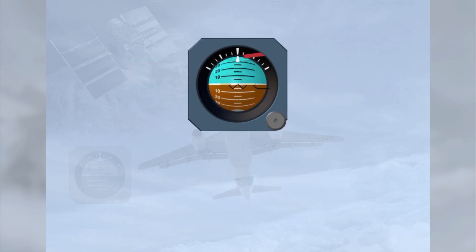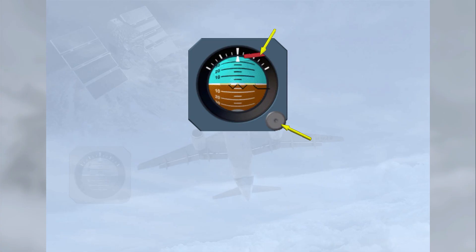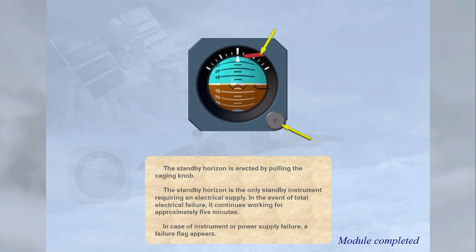The standby horizon is erected by pulling the caging knob. It is the only standby instrument requiring an electrical supply. In the event of total electrical failure, it continues working for approximately 5 minutes. In case of instrument or power supply failure, a failure flag appears.